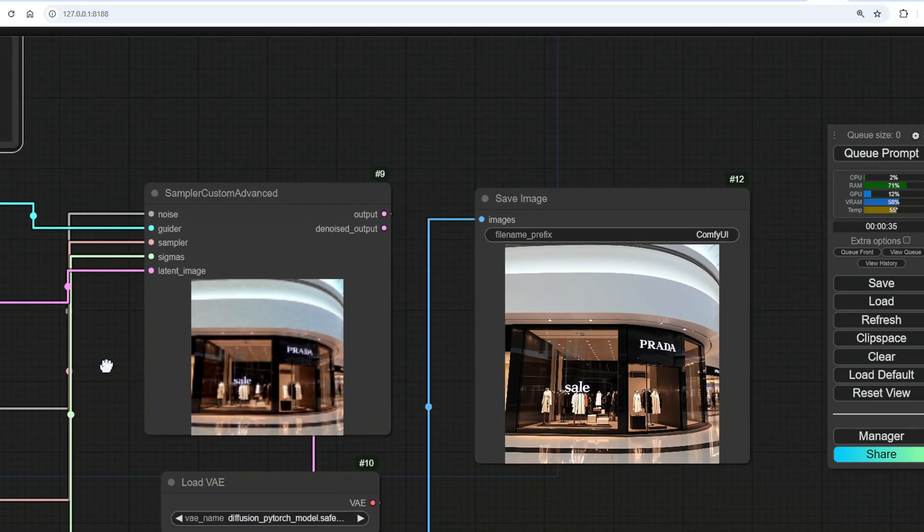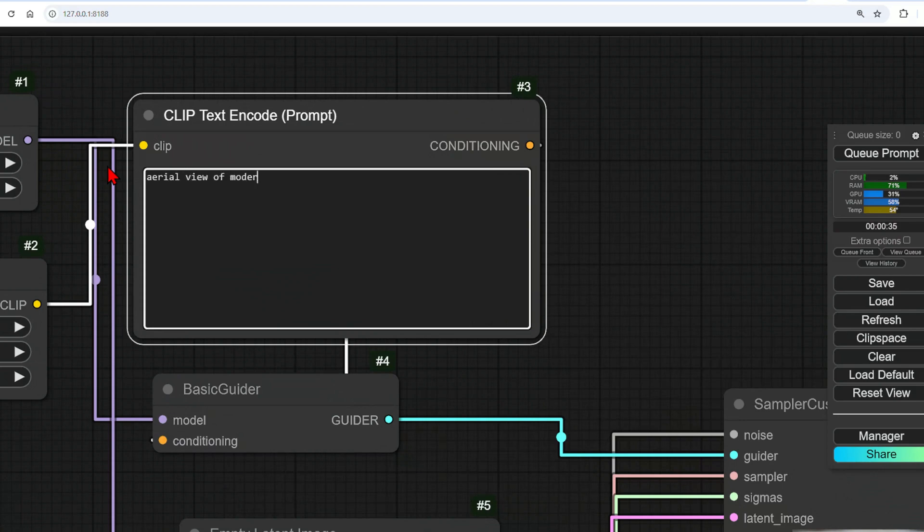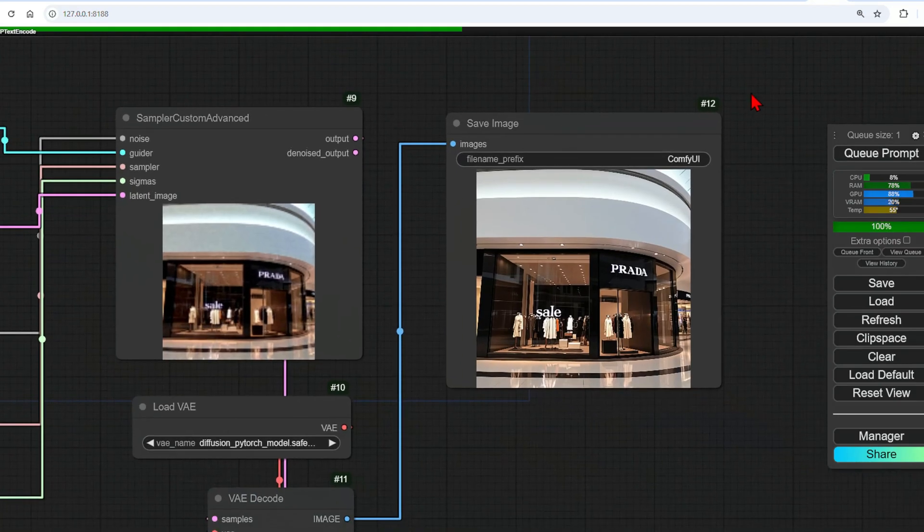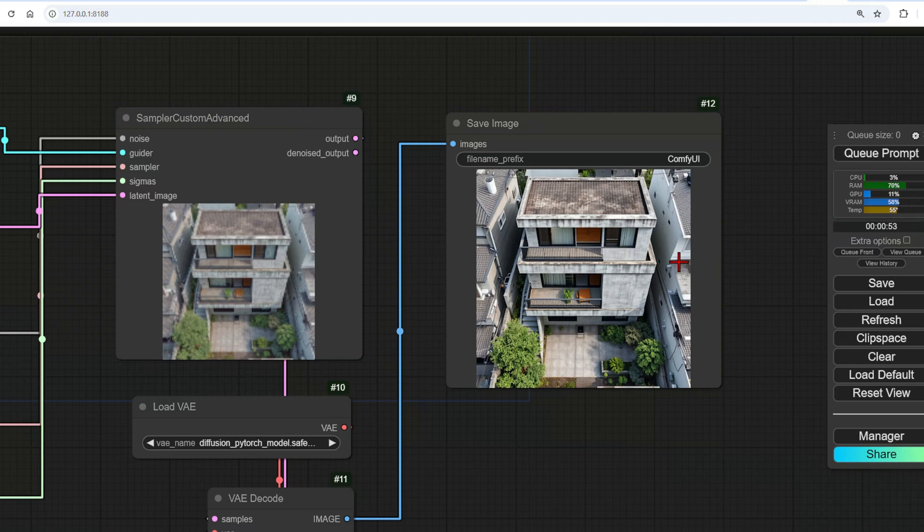Let's now try with an exterior view. An aerial view of modern four-story concrete house in Tokyo with a courtyard. The concrete is looking very worn, but other than that, the context and the house itself looks realistic enough.